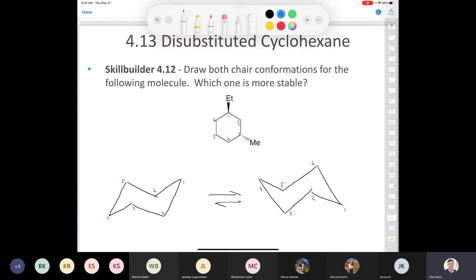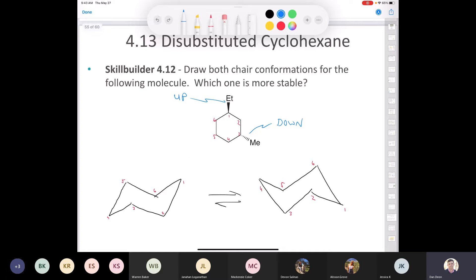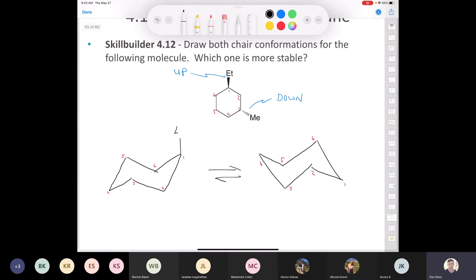If the ethyl group is pointing up on carbon 1, would the ethyl group be axial or equatorial in this conformation? It's axial. Because if we look at this carbon, you see that the bonds are going up towards it, so the up position is axial. We draw a bond going up — you can write 'Et' for ethyl group, or draw CH2CH3, or just draw the bond line structure.